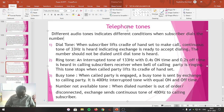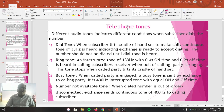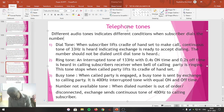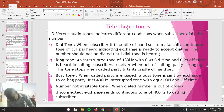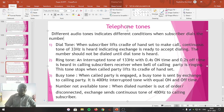Once the subscriber recognizes the dial tone, he recognizes that the telephone exchange is ready to accept the number he has dialed. The number should not be dialed until the dial tone is heard. Hence the dial tone plays a very vital role — till and until the dial tone is heard, the subscriber should not dial the number. That is the meaning of the dial tone.